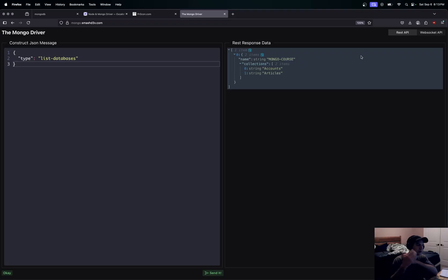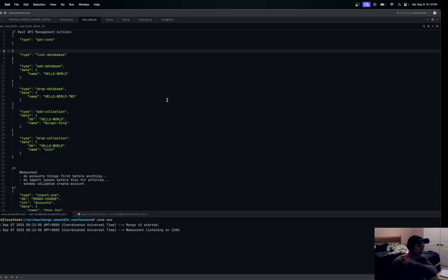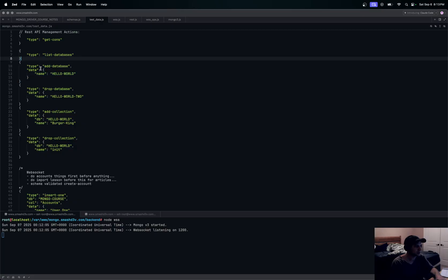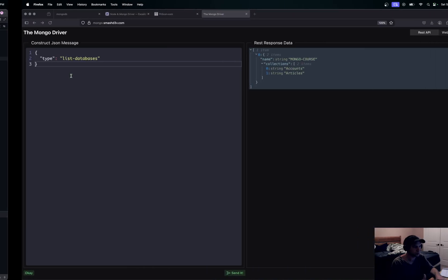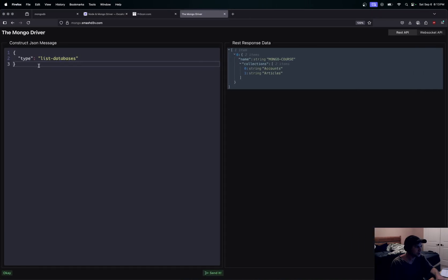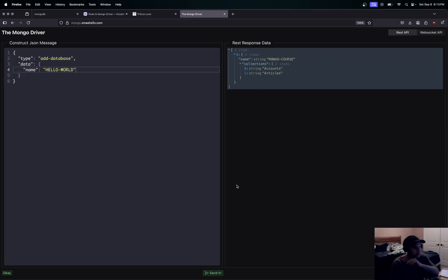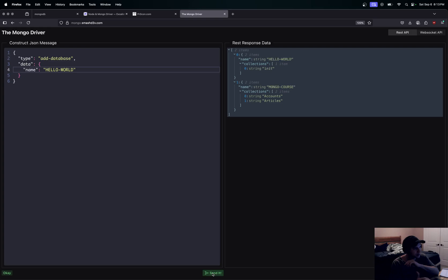That is going to give me this here. It's going to tell me that I have one database in there called mongo_course with collections accounts and articles. So let's go ahead and add another database and we'll call this hello_world. I can drop into here and we will run this add database here and see if we can get the hello_world database. Let's send that off and there we go.